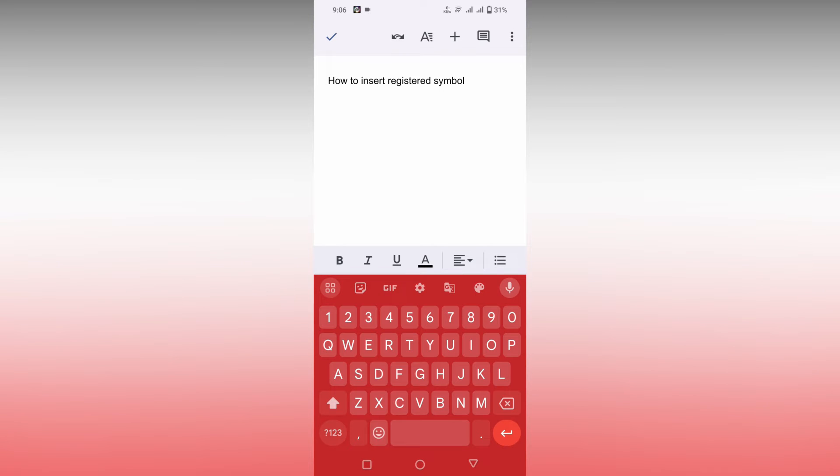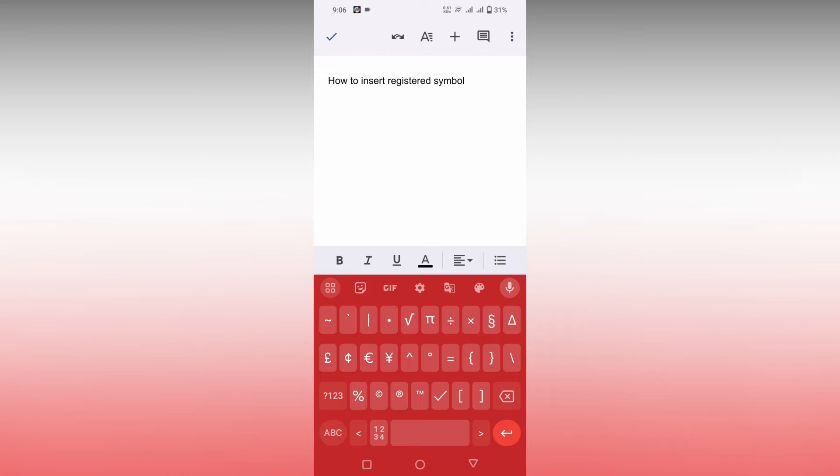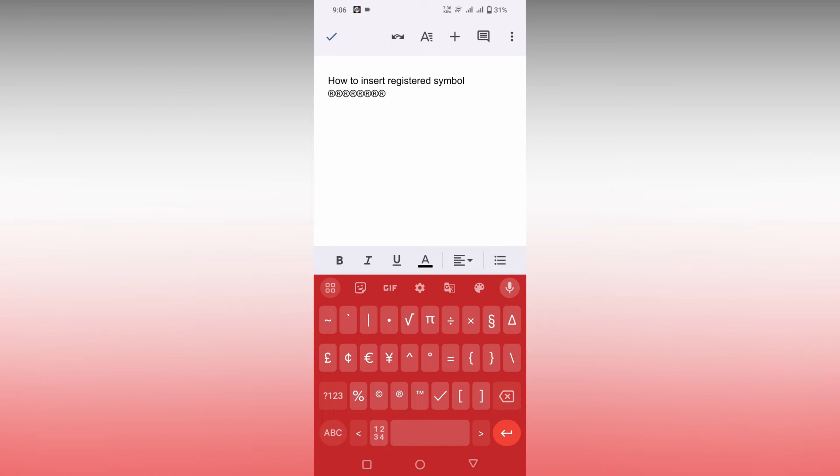Instead of that, you just use your keyboard. I am using the Google Keyboard, so just click this number option here, then click this option. You will see the registered sign symbol here, so you can just insert it like this.